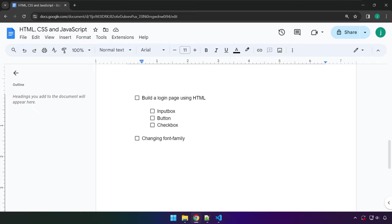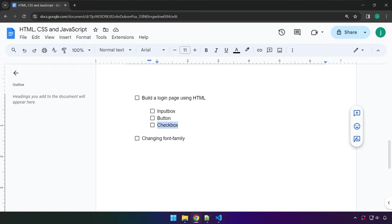Hello everyone and welcome back. In this video we're going to be building a login page using HTML. This will allow us to learn how to create an input box where the user enters their username or email and their password. We have a button for submitting, a checkbox button as well. And as a bonus we're going to learn how to change the font family on our web page. So let's get started.